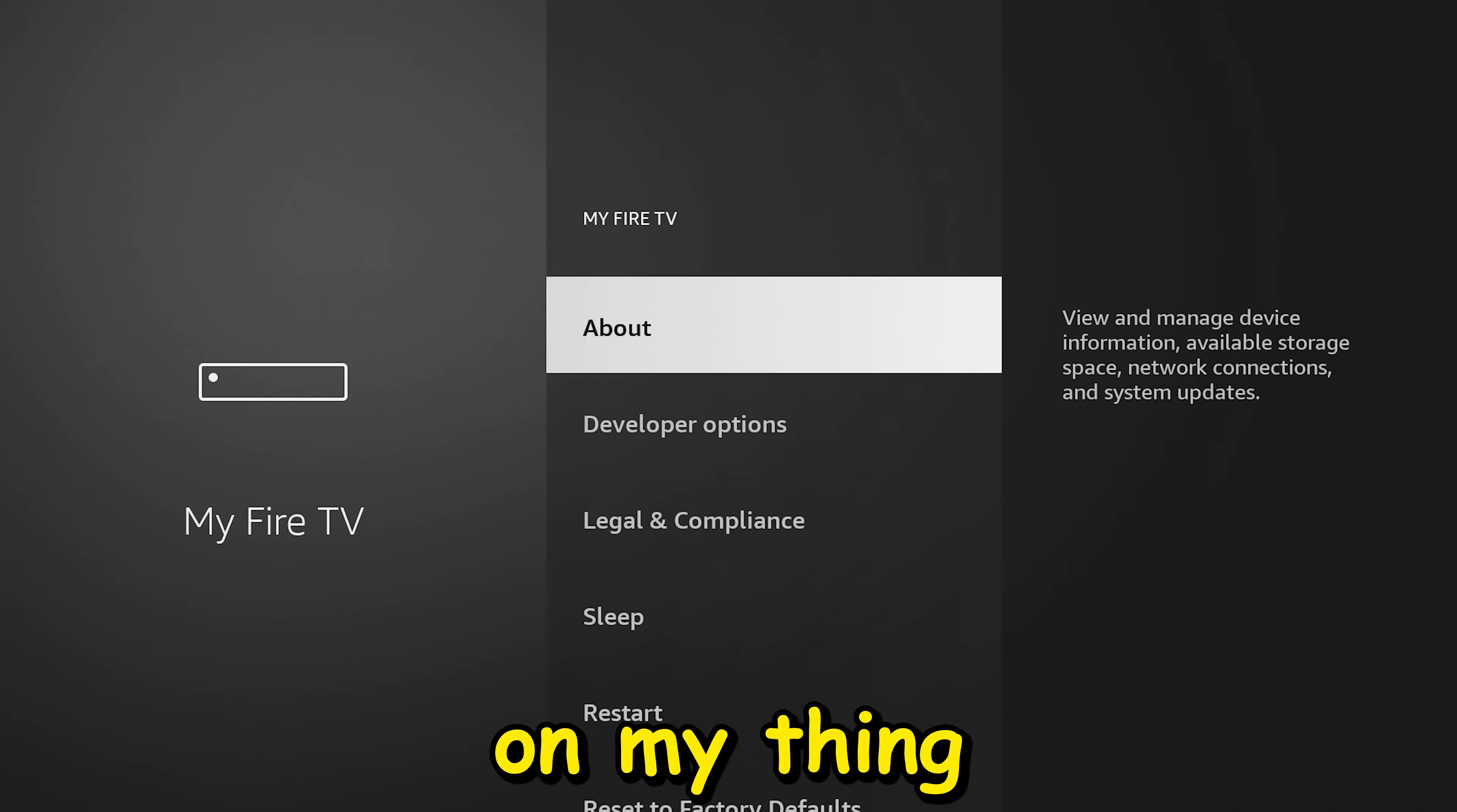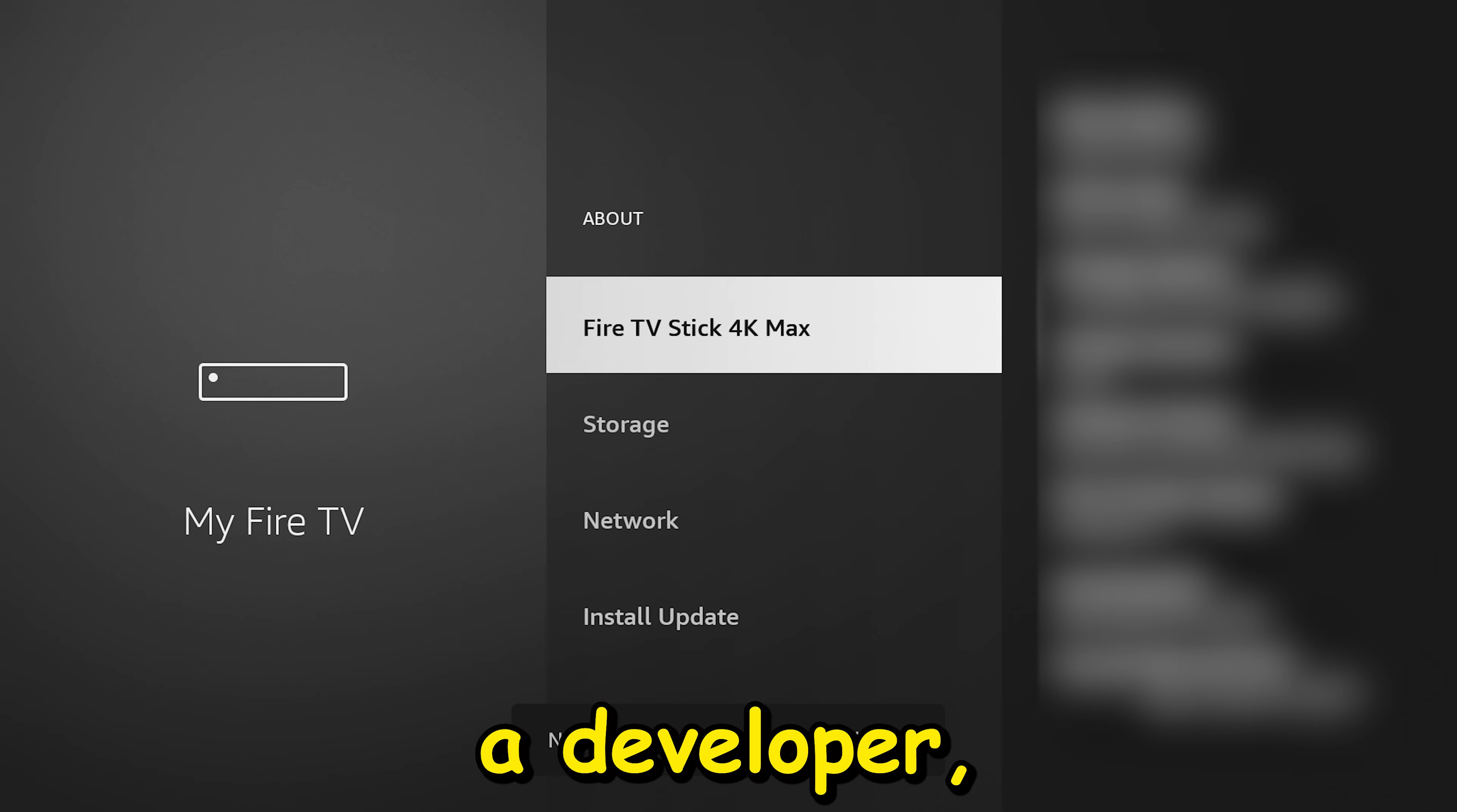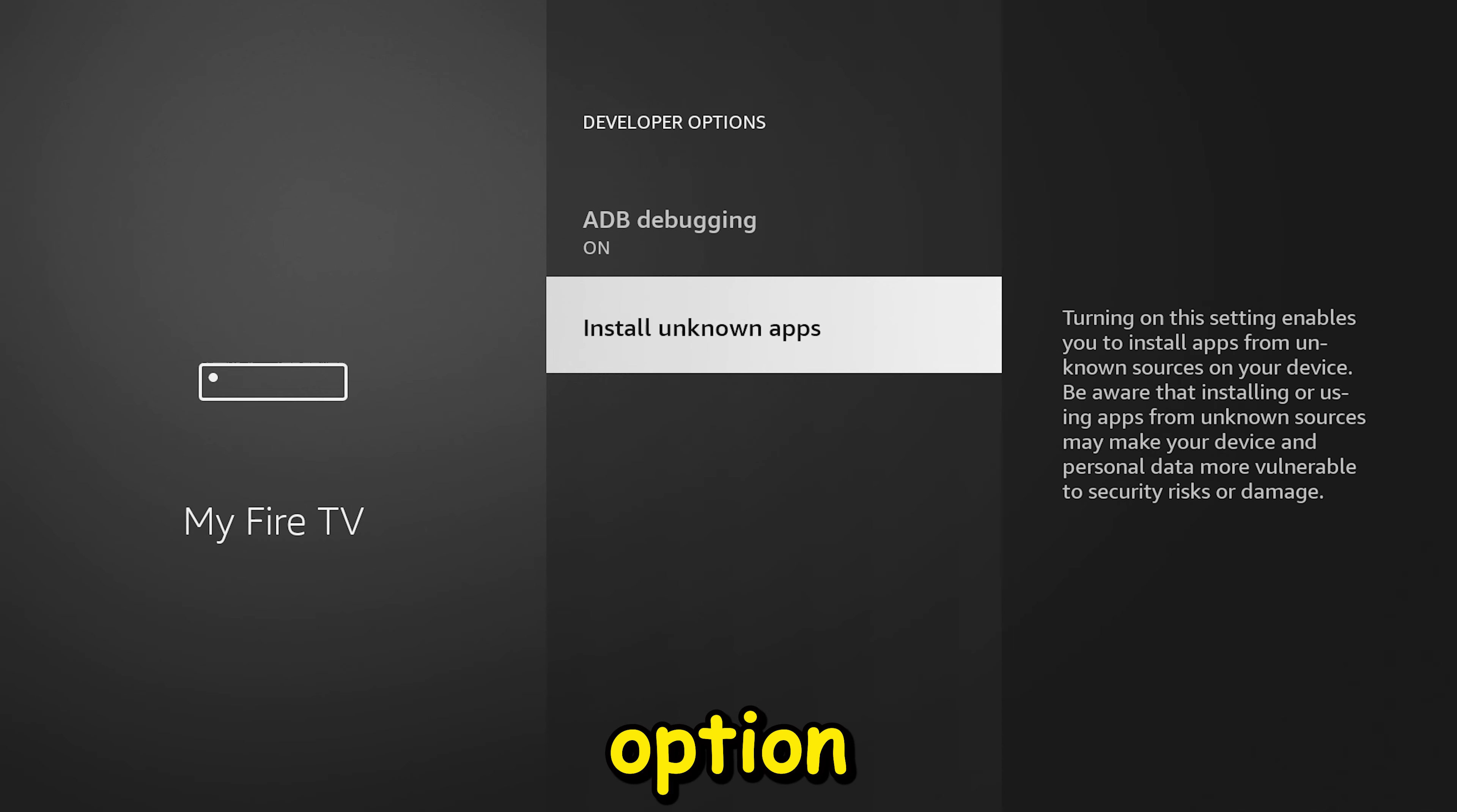Let's go to the settings gear right here. Then we'll go down, we'll click on My Fire TV, and we're going to click on About. We're going to click on this 4K Max right here nine times. I'm already a developer as you see. After nine times it will confirm that you're a developer.